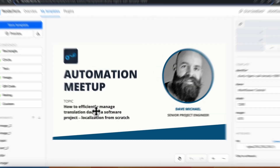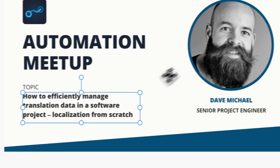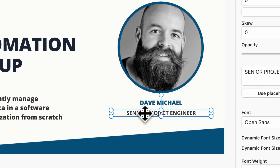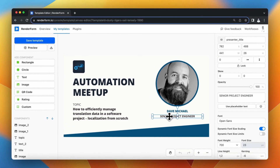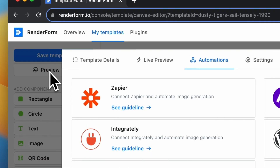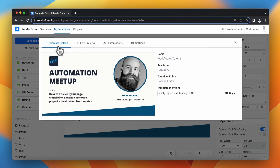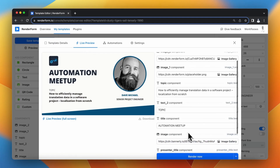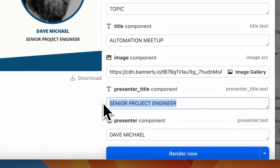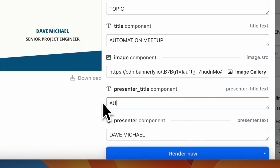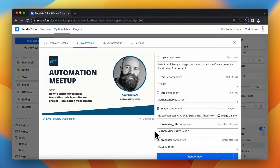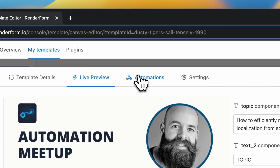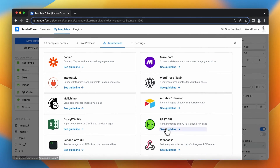Back in RenderForm, I've prepared a simple image template where all fields can be controlled with API requests. In the dashboard I click Preview, go to Template Details, and the most important tab is Live Preview. Here I can see how my image dynamically changes when I edit specific fields. As an example, I change the Presenter Title field to 'Automation Specialist' and the image updates in the live preview.